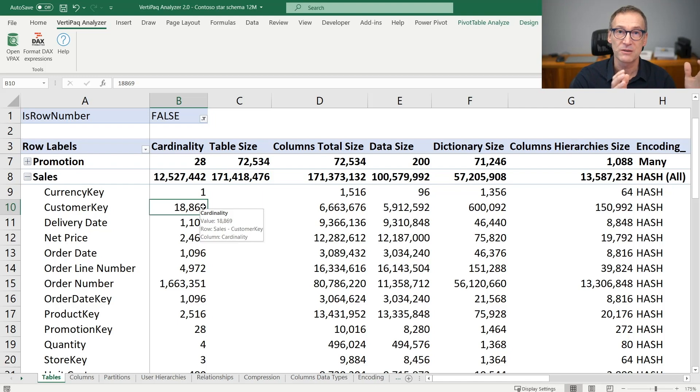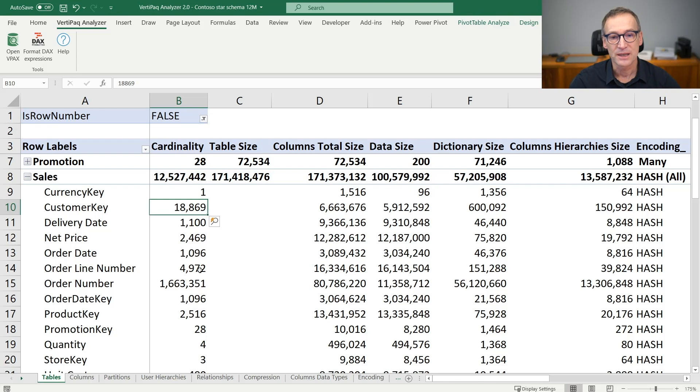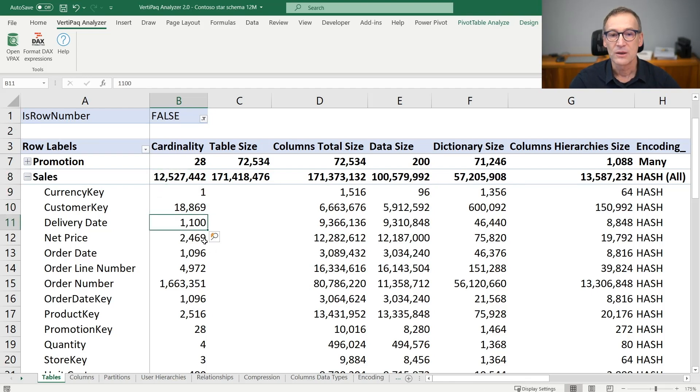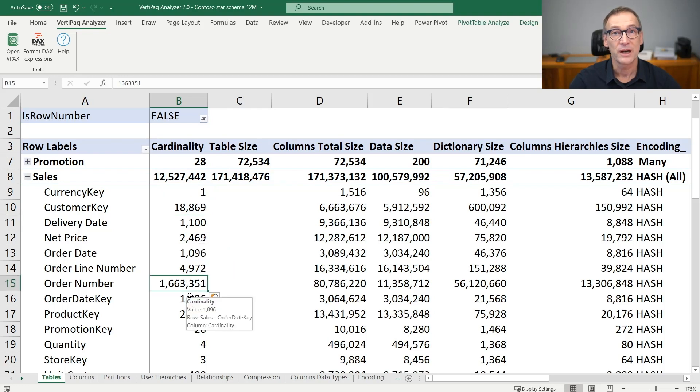The larger the number of distinct values, the more problem a column might create. So cardinality tells us that there is only one value for currency key, there are 1,100 values for delivery date, and 1.6 million values for the order number.